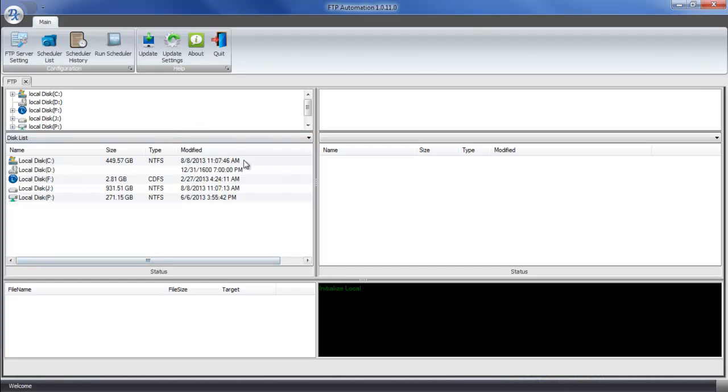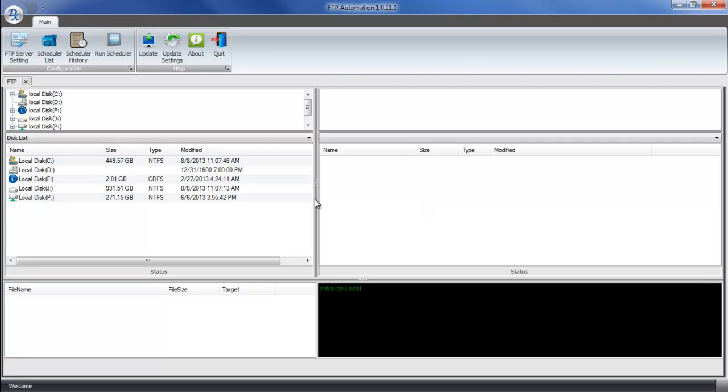In the first window that appears, you'll see both your local file directory as well as your FTP file directory on the right. In this case, there is nothing connected, so there are no files on the right. To set up a new connection, we're going to click on FTP server setting in the toolbar.